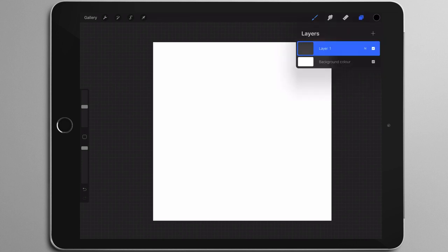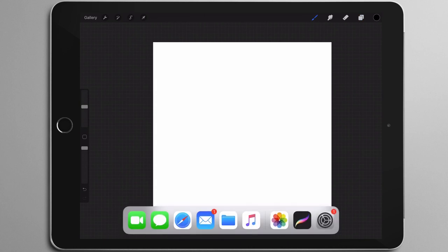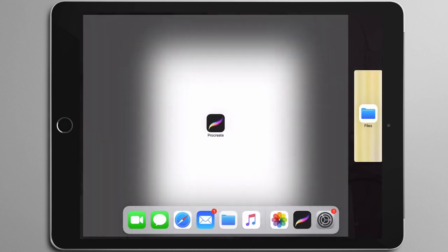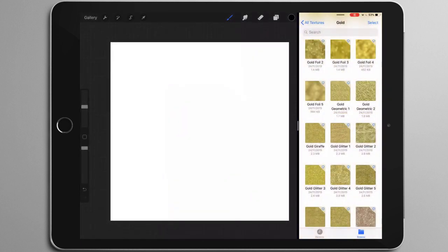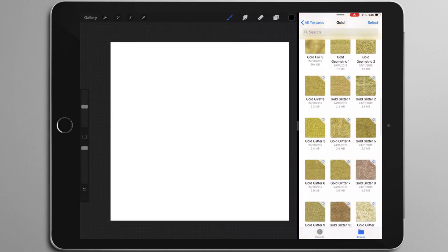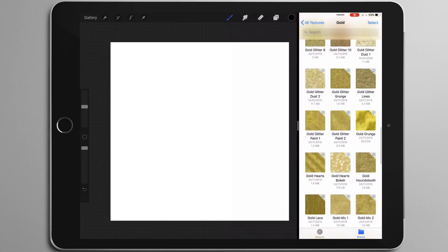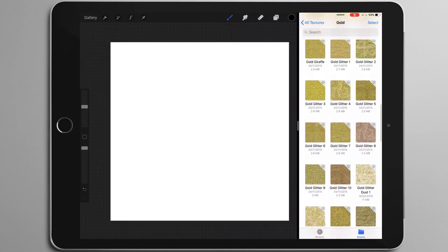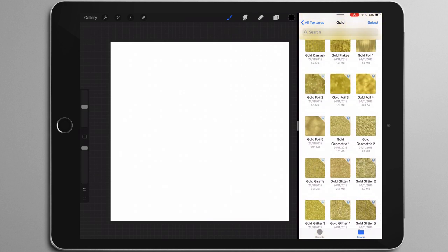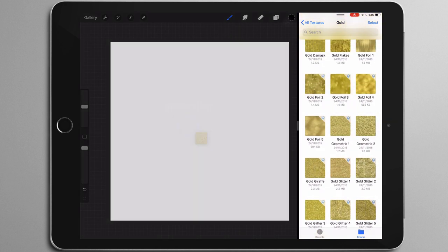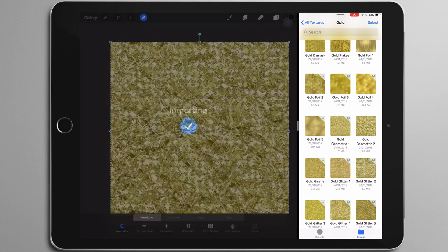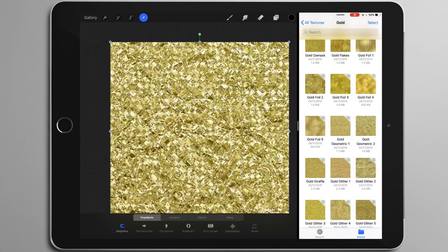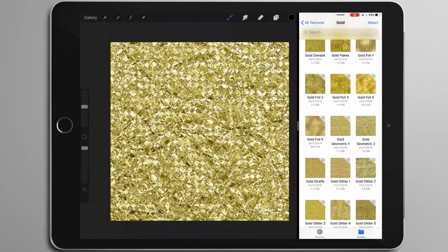I've got Procreate open here, and I'm just going to add a new layer and swipe up from the bottom, grab that Files app and drag it over to the side. This is where I've saved my Gold Rush textures. You might need to navigate to where you've saved yours on your Files app, and then grab a texture and drag and drop it into Procreate.